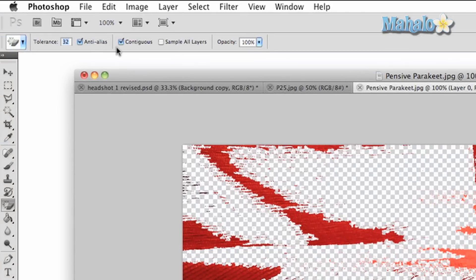Tolerance will help determine how much of the selected area will be erased. The higher the tolerance, the more will be erased.